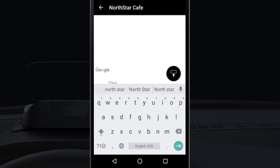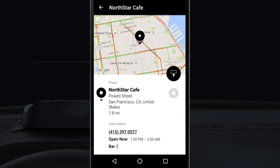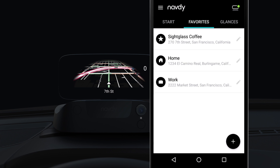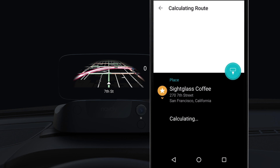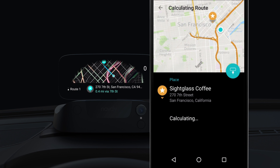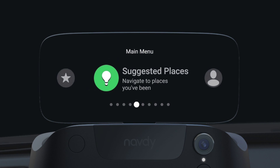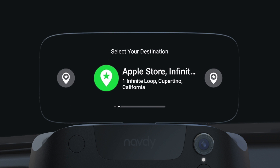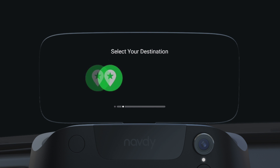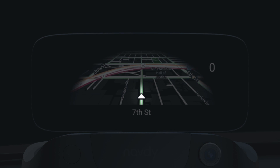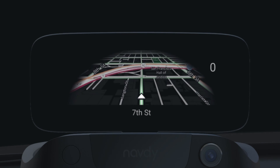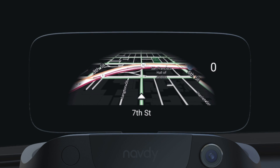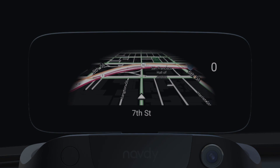You can search for new destinations using the Navdi app on your phone, as well as add favorite places to the display from your phone. When using the display, you can select a destination using favorite or suggested places. Navdi has offline maps, which comes in handy for those moments where your phone loses service.